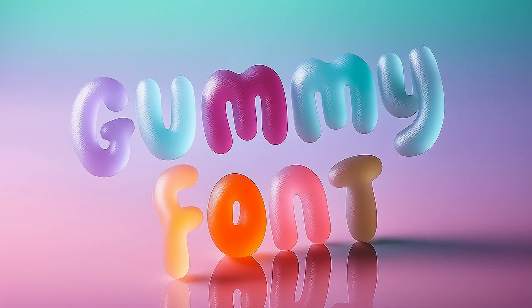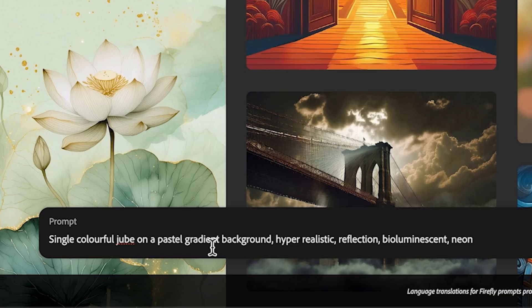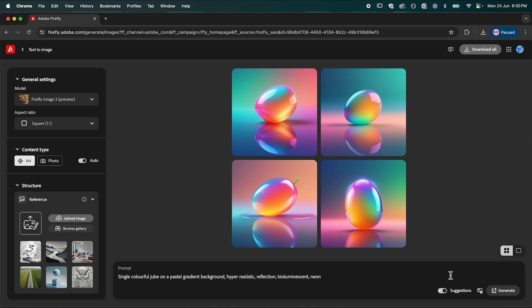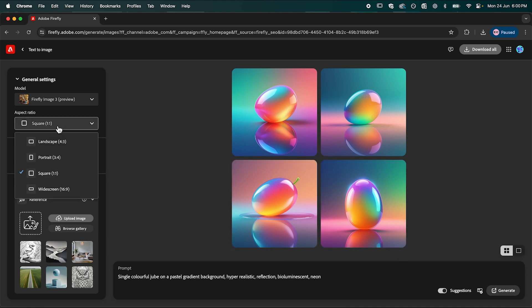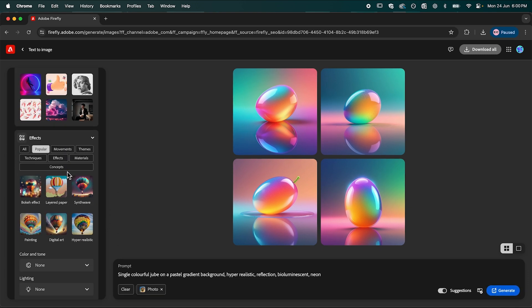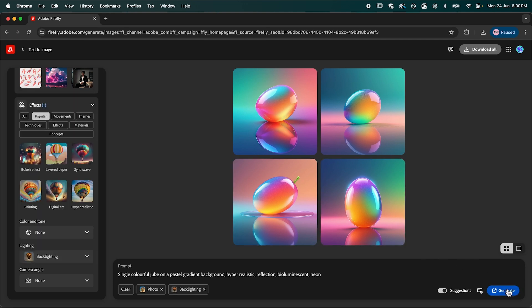At number four is this gummy text effect — another cool effect for a candy shop poster. Use the prompt: single colorful tube, on a pastel background, hyper realistic, reflection, bioluminescent, neon, and press generate. Then adjust settings: change the aspect ratio to 16 by 9, select photo for content type, and change the lighting to back lighting. Click generate.